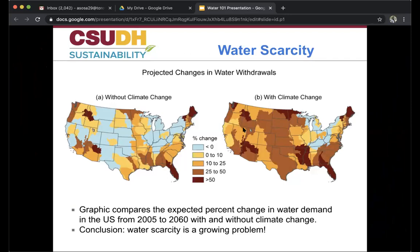Moving on, we're going to talk about water scarcity. Here we have a graphic comparing the expected percent change in water demand in the US from 2005 to 2060, with and without climate change. Climate change is basically how the Earth is increasing its temperatures — places that are usually dry are going to get more dry, and places that are wet are going to get more wet. With warmer temperatures increasing the demand for water, the amount of fresh water available may decline, and an increase in competition for water resources is going to happen in some areas.